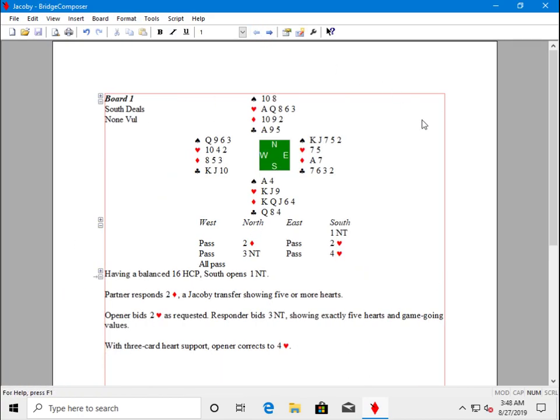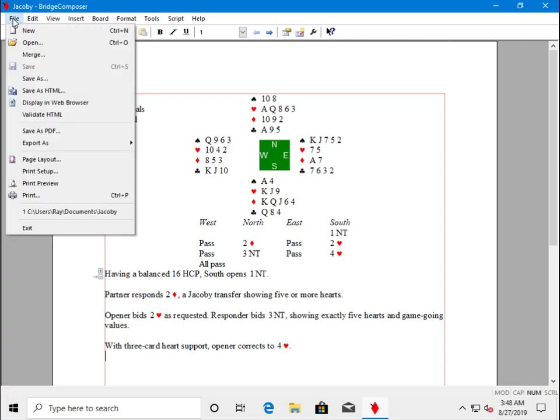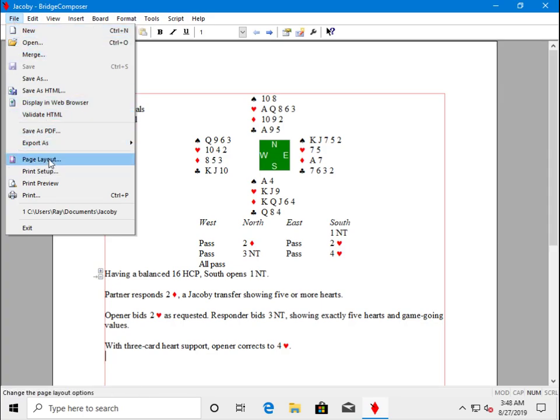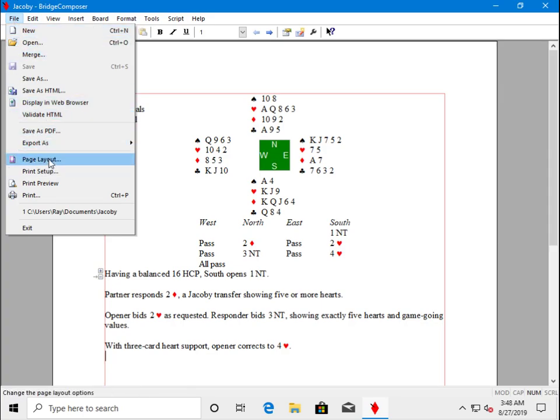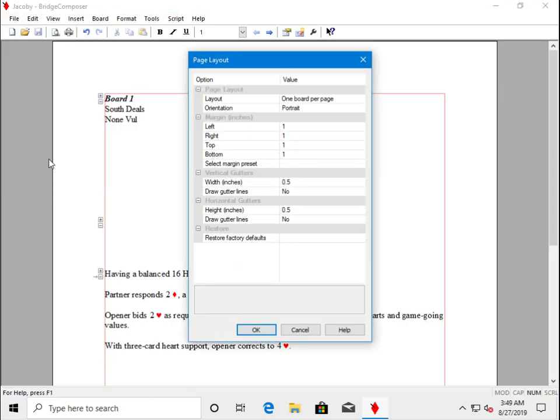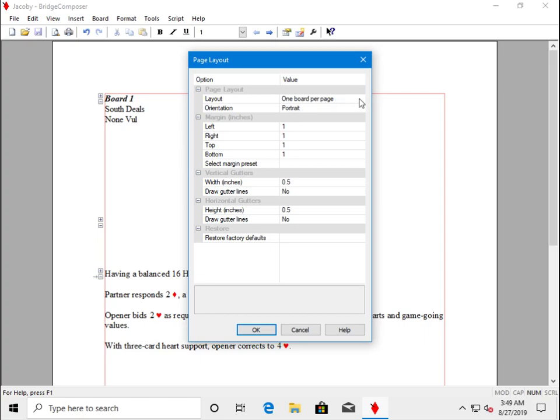Now the first question we get is, can I print both boards on a single page? And the answer is absolutely yes. Command for that is File Page Layout. On this dialog, notice the first option is the page layout. The value is by default one board per page.